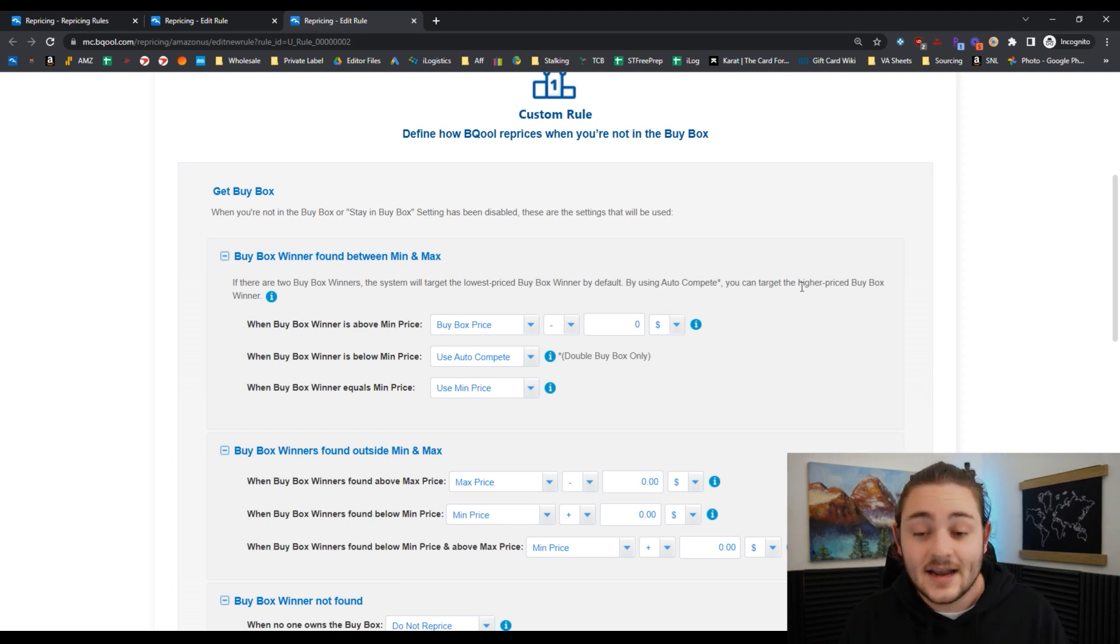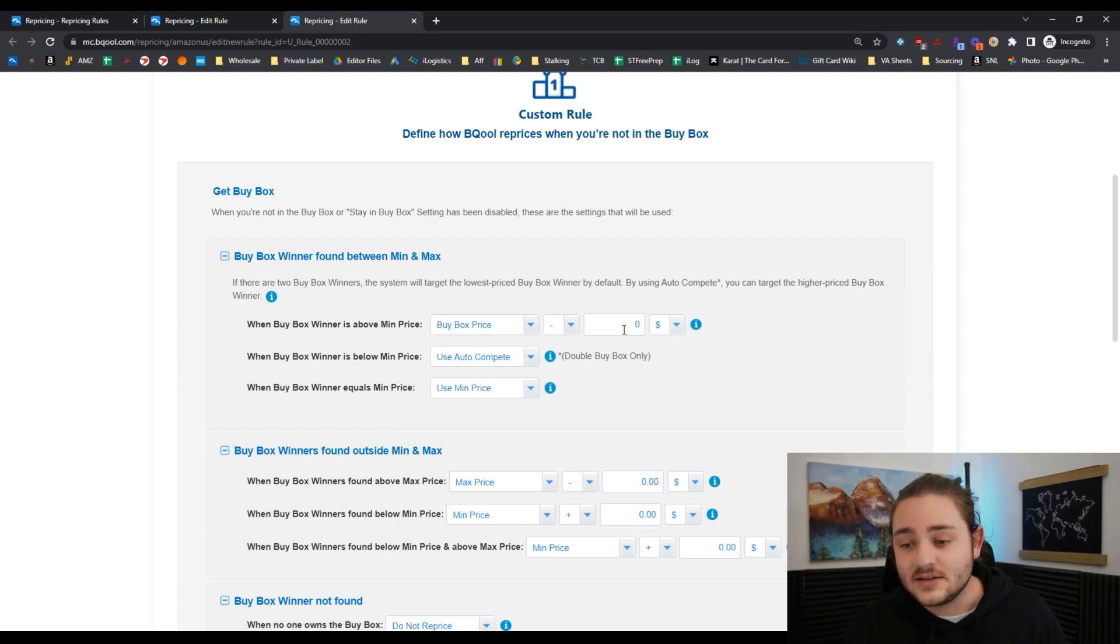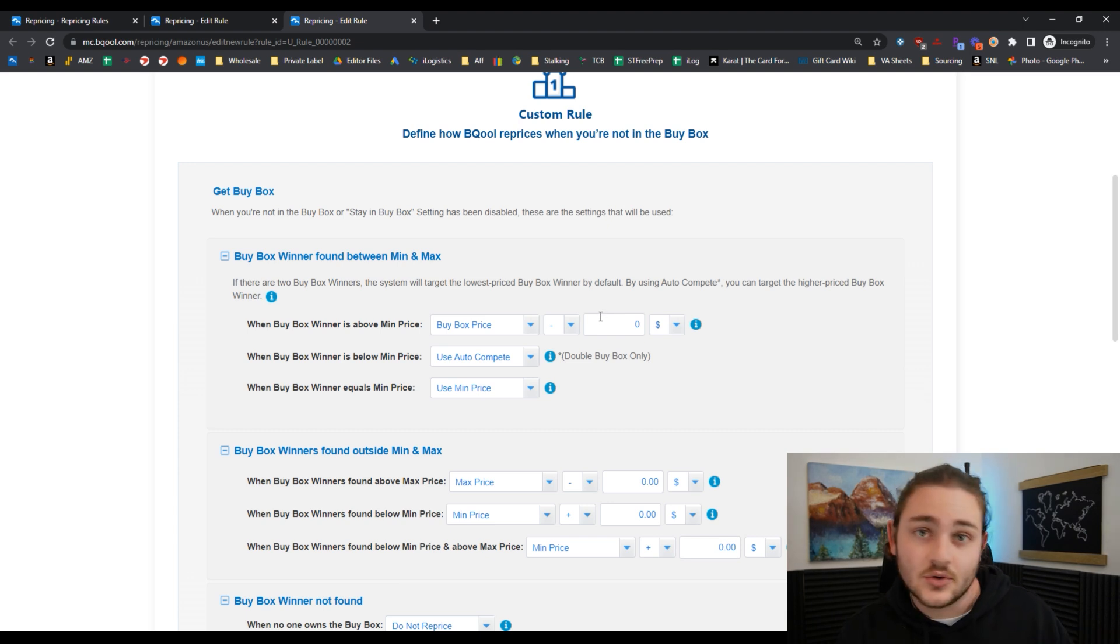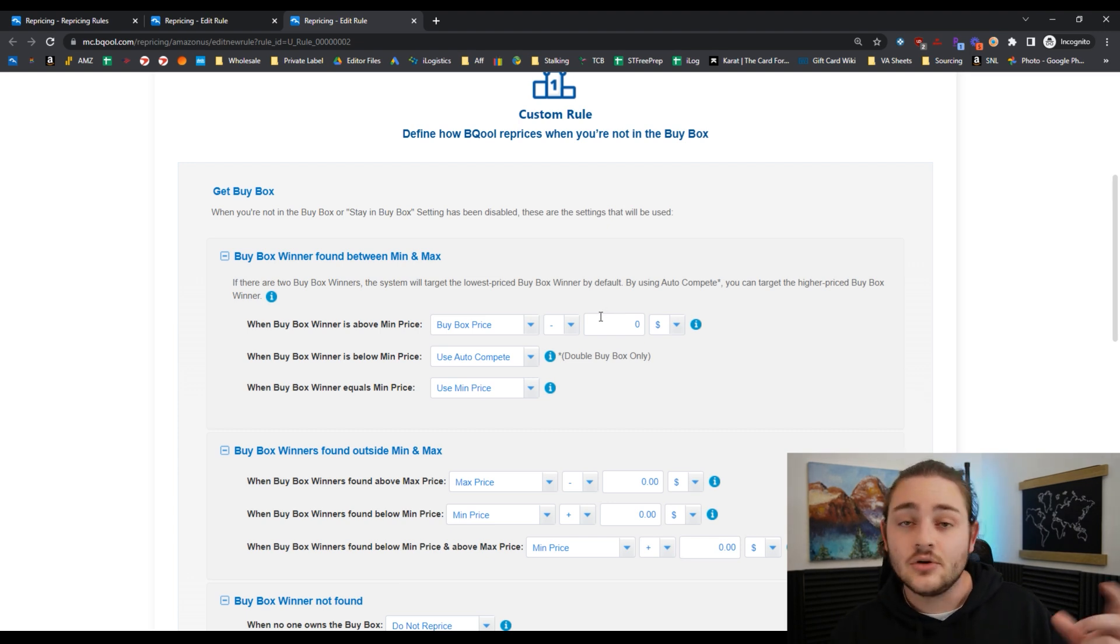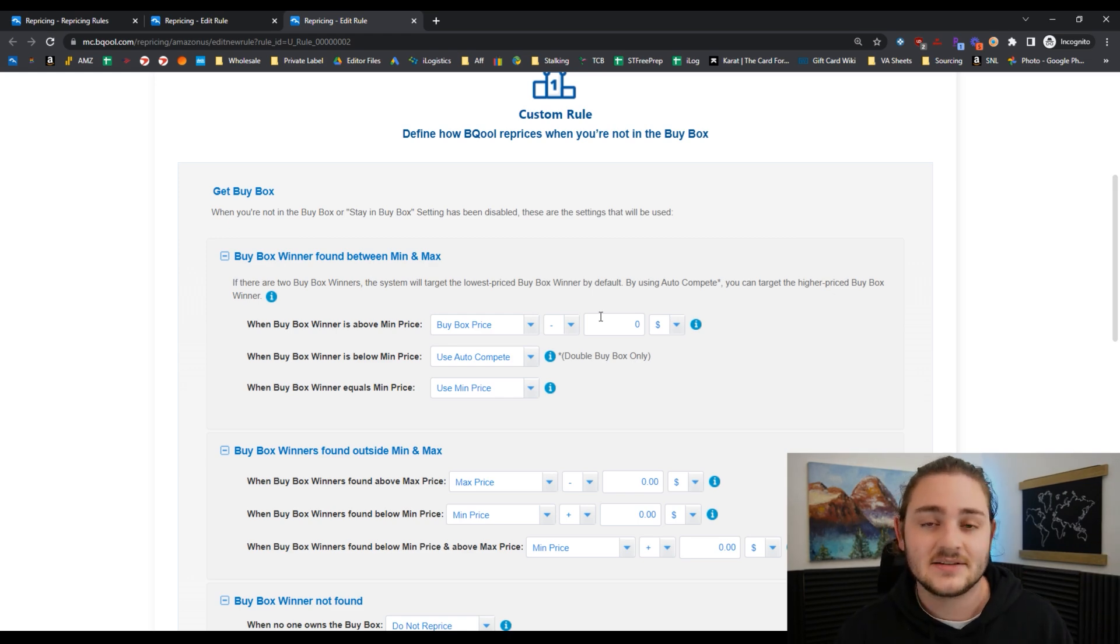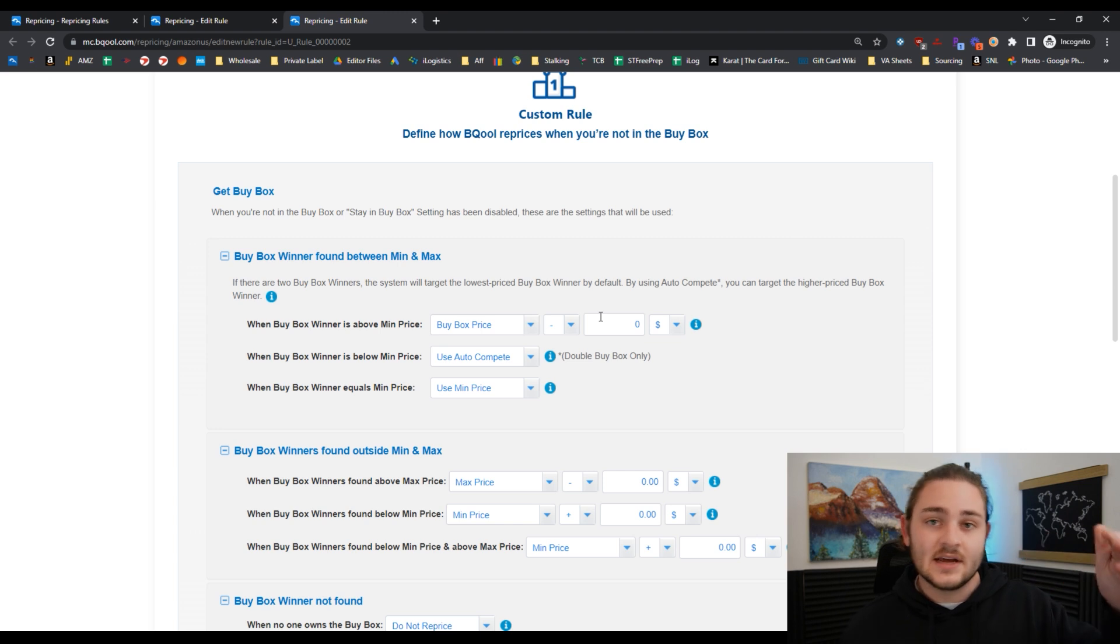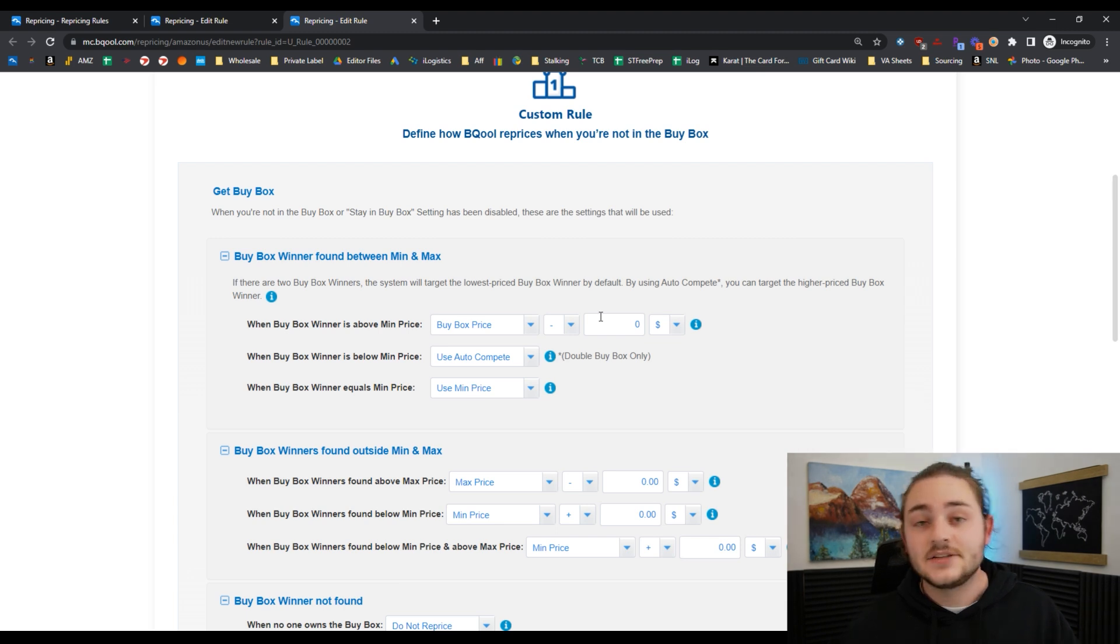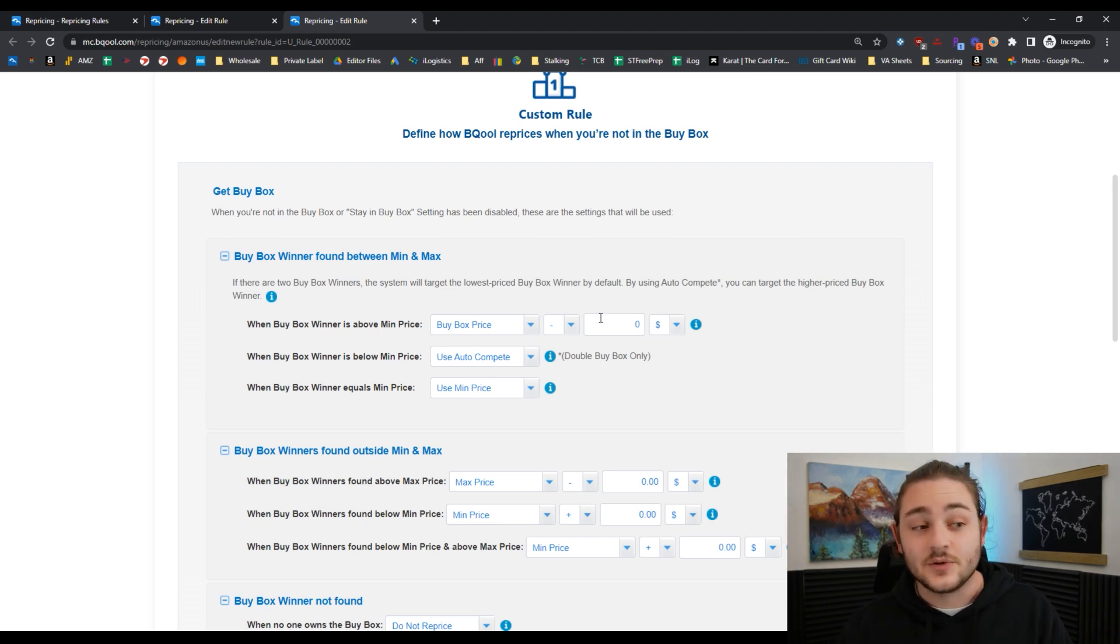What happens here is if I have a repricing rule that says minus one penny, and there's one other competitor on my Amazon listing that's also doing minus one penny, that listing is going to go to my minimum price or his minimum price, whichever is higher, very fast. All they're going to be doing is, oh, you're at $10, I'm going to go to $9.99, then $9.98, and so on until we hit somebody's minimum.